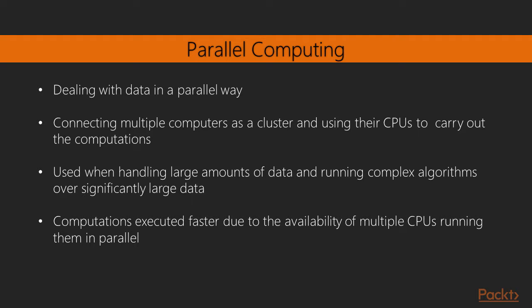Parallel computing is a way of dealing with data in a parallel way. This can be done by connecting multiple computers as a cluster and using their CPUs to carry out the computations. This style of computation is used when handling large amounts of data and also while running complex algorithms over significantly large data.